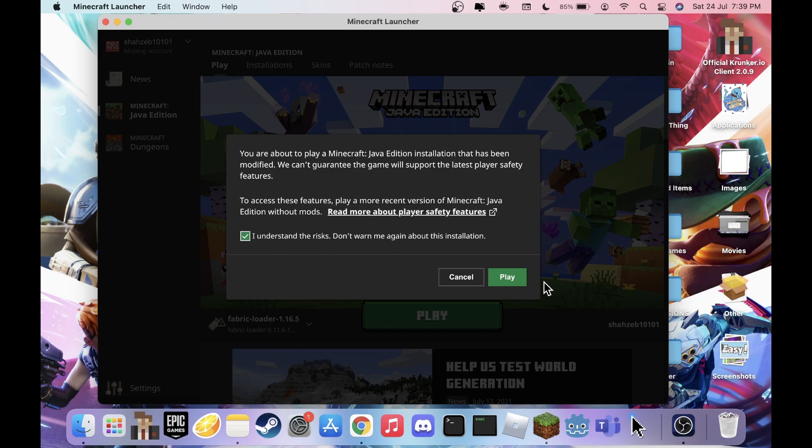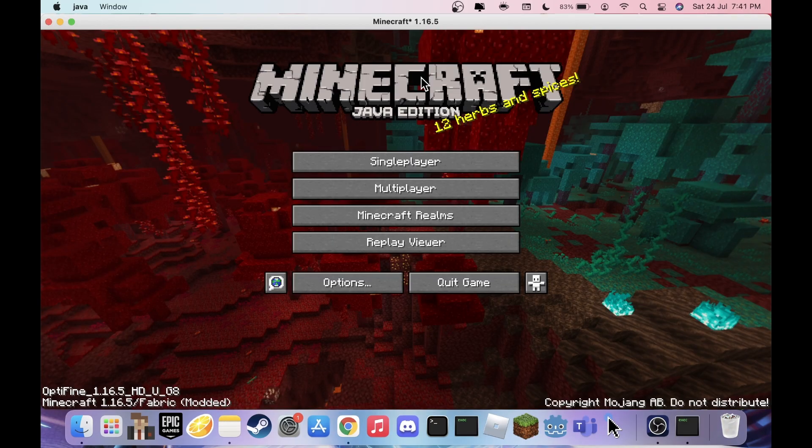Minecraft is now launched. You should see three differences on the main screen: it'll say 'Replay Viewer' confirming Replay Mod is working, 'OptiFine' confirming OptiFine is working, and 'Fabric' confirming Fabric is working. I hope you found this helpful — comment below if you have issues, follow my Instagram, like and subscribe for more tutorials, and I'll see you in the next one. Goodbye!